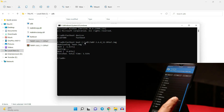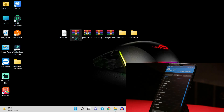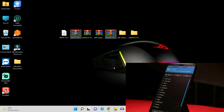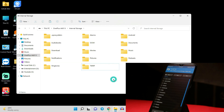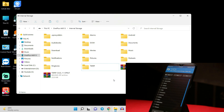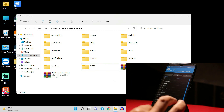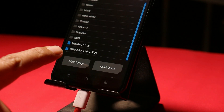If everything looks normal in the storage section, go to your PC and copy two files: the TWRP zip file (which will permanently install TWRP recovery on the device) and the Magisk zip file (which is required to root the device). Paste both files inside the internal storage.